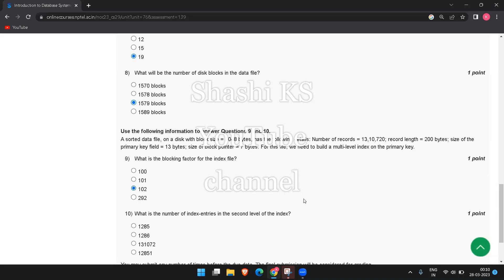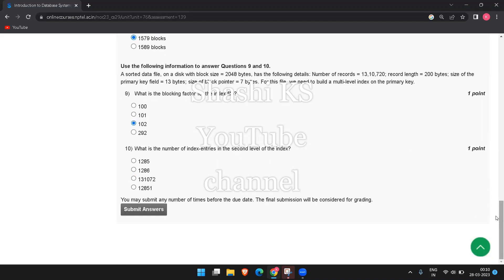The next question asks for the number of index entries in the second level of the index, which equals the number of blocks in the first level. The number of blocks in the first level is the total number of records — 13,10,720 — divided by the blocking factor of 102. So 13,10,720 divided by 102 gives 12,851.